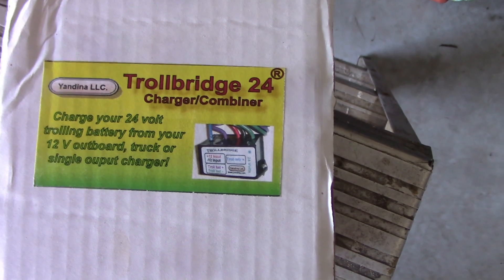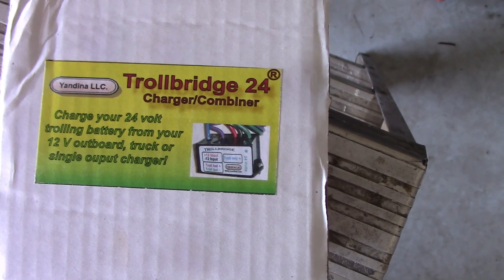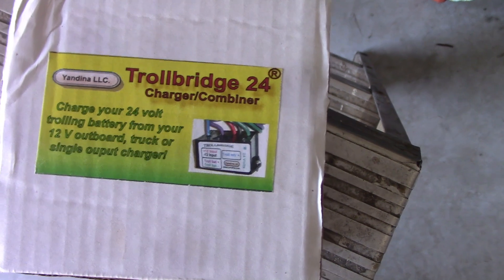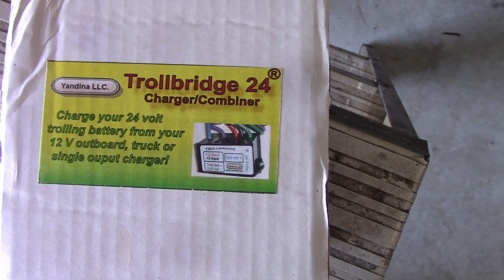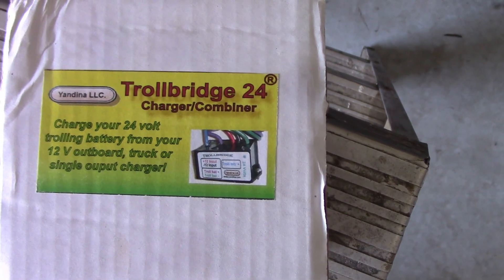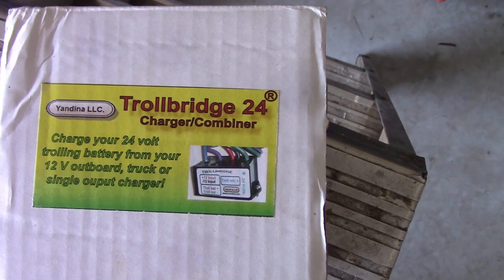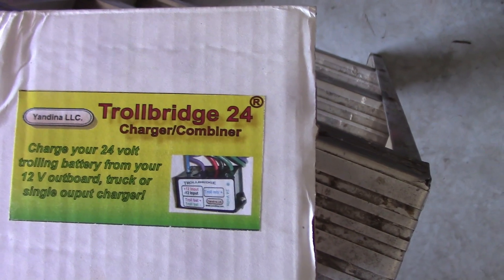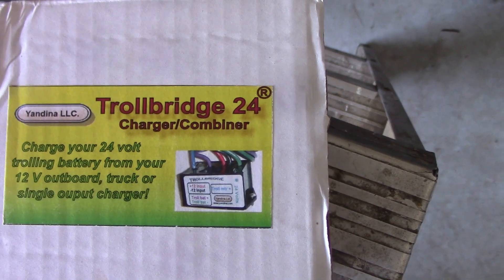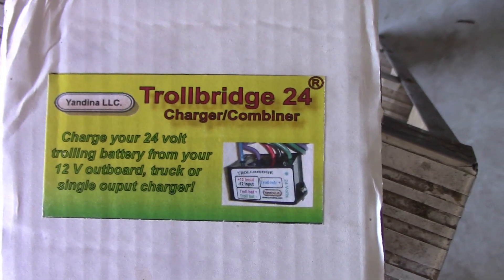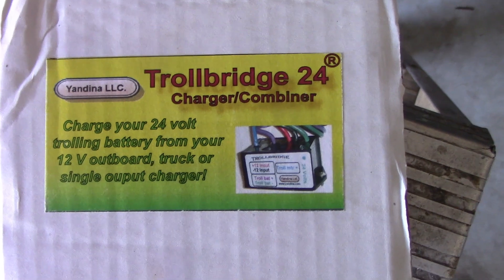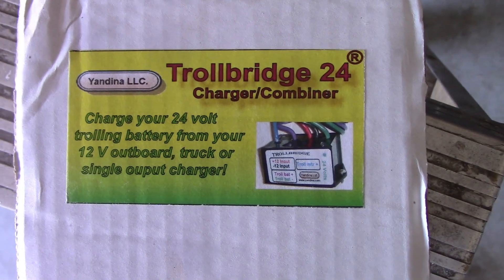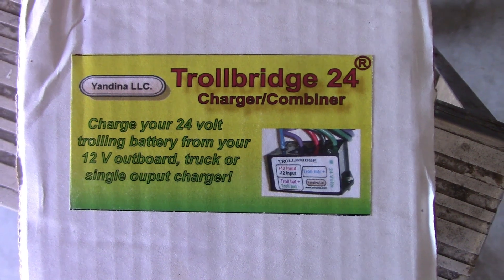This is the Trollbridge 24 that I'm putting into the boat to charge my 24 volt system for the trolling motor. Now if you're running a 24 volt system for your trolling motor and of course your outboard is going to have a 12 volt charger on it, then you really do need one of these in your boat. I'll put a link in the video description to where you can buy these. I think they're brilliant.